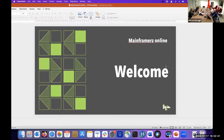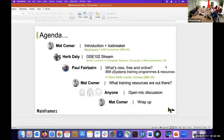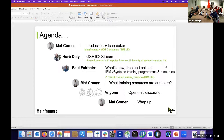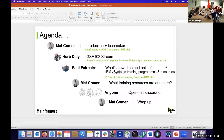A warm welcome to all, especially if this is your first time joining. This evening I've got a few slides to show a little bit about who we are and what we're about, then we'll have an icebreaker. We did a Kahoot quiz about 18 months ago and we'll be doing something similar again in a couple of minutes. Then we've got Herb Daly speaking — a senior lecturer from the University of Wolverhampton — and Paul Fairburn from IBM speaking about training and skills on the mainframe.